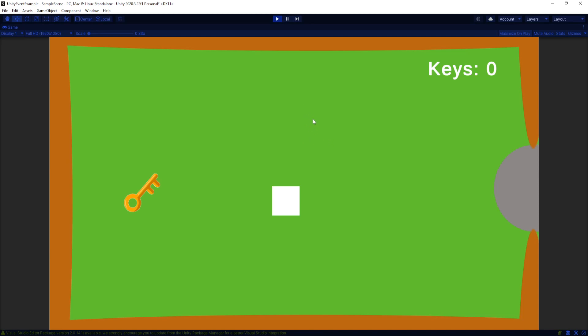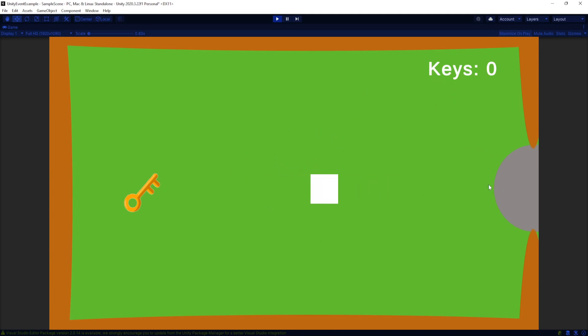I have this level set up here where you basically just have a player that can move around and I'm kind of trapped in this room. Obviously there's a key, there's a key counter, and there's this rock or something that's kind of blocking my way out.